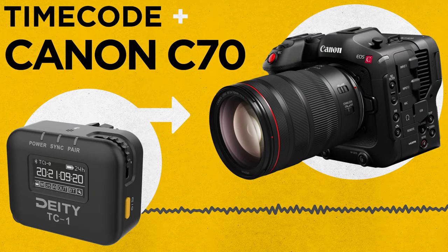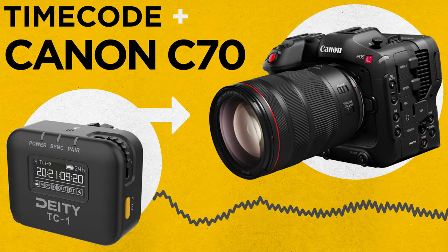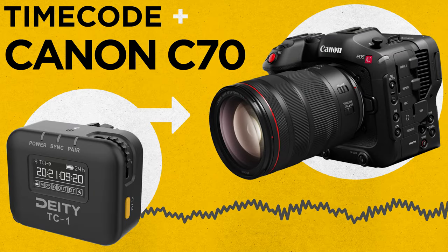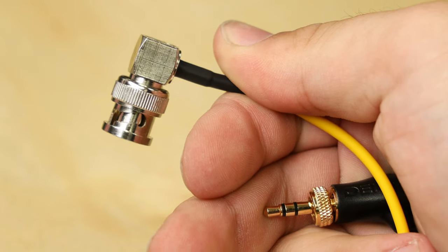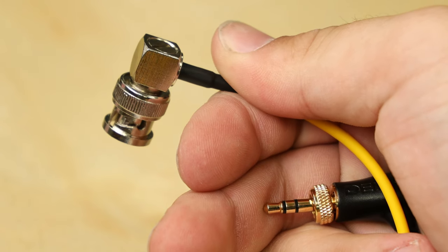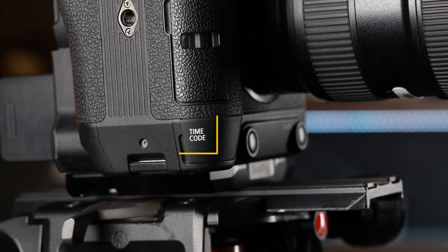Today, I'm going to show you how to set up timecode on your Canon C70. First things first, grab a BNC to 3.5 TRS cable.